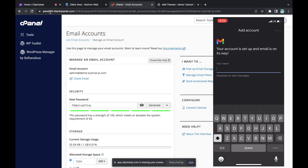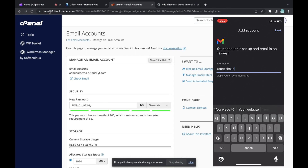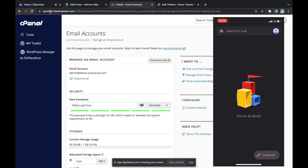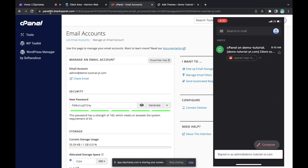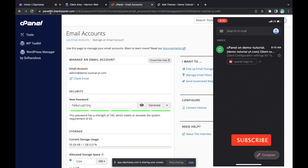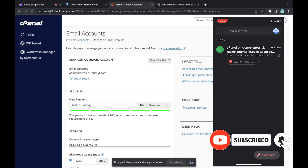You have now successfully logged in to your professional email address on your Gmail app. You can type a display name — your name, or your website name — depending on the function of your email. For example, if you created a support email, use your website name with 'support'. Click Next, and you're done. If you liked this video, don't forget to subscribe to our YouTube channel for more tutorials like this.